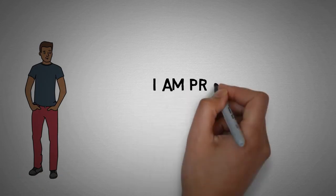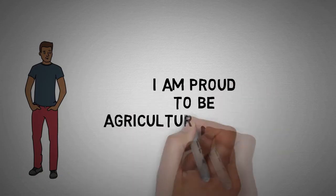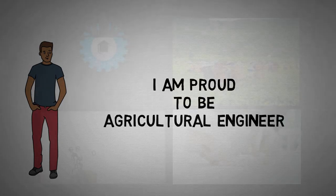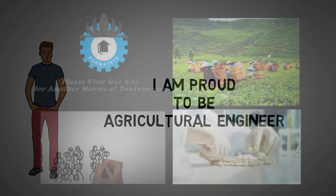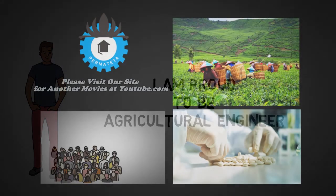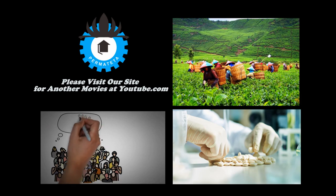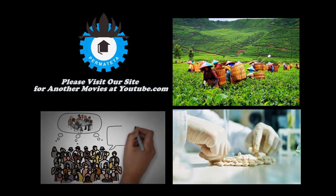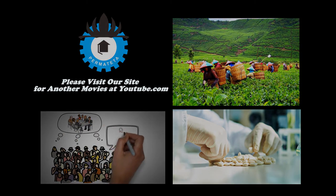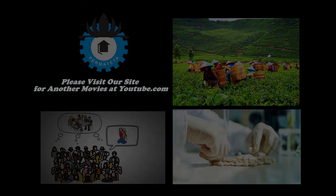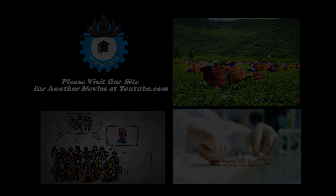So be proud to be an agricultural engineer. Thank you very much!